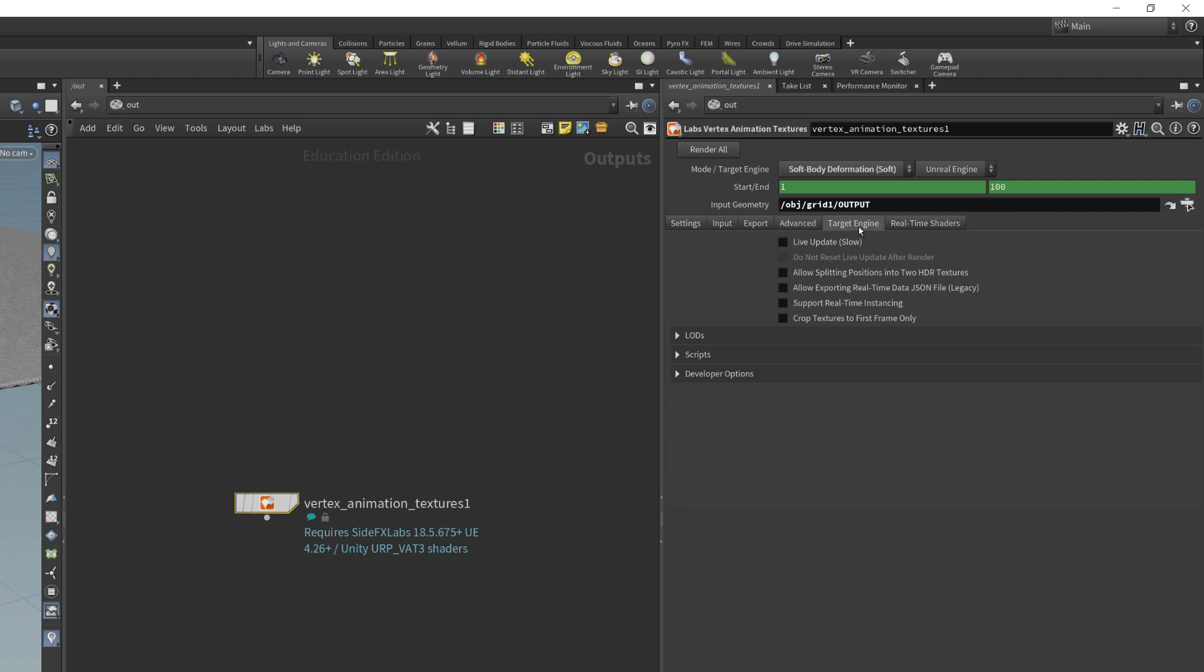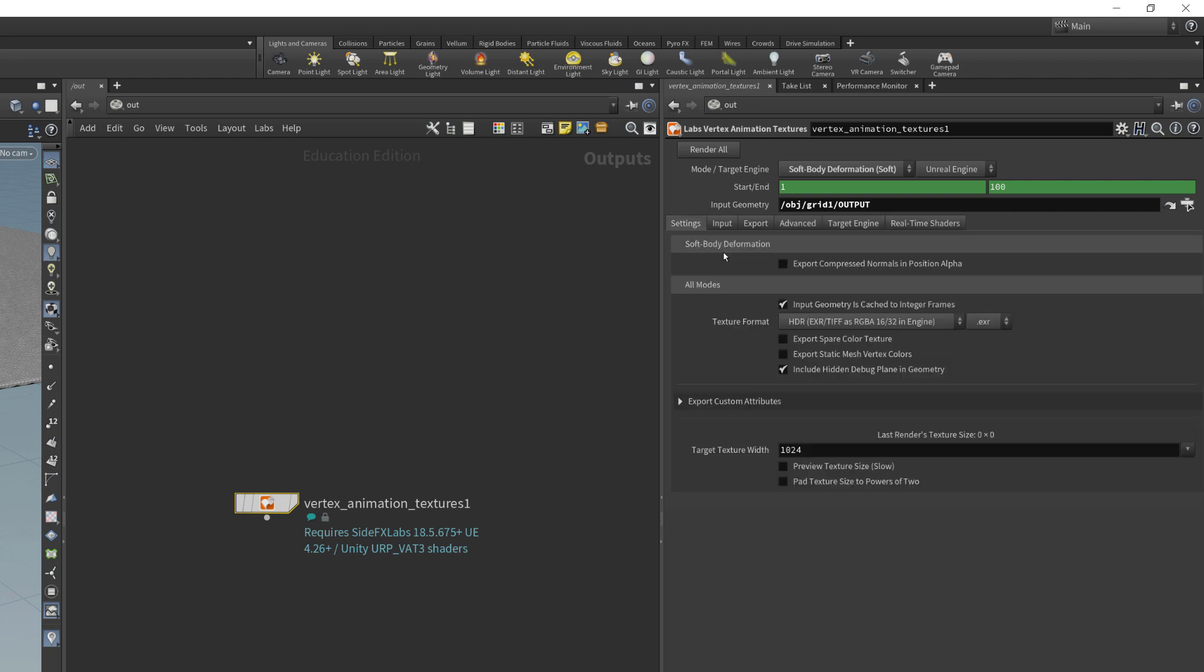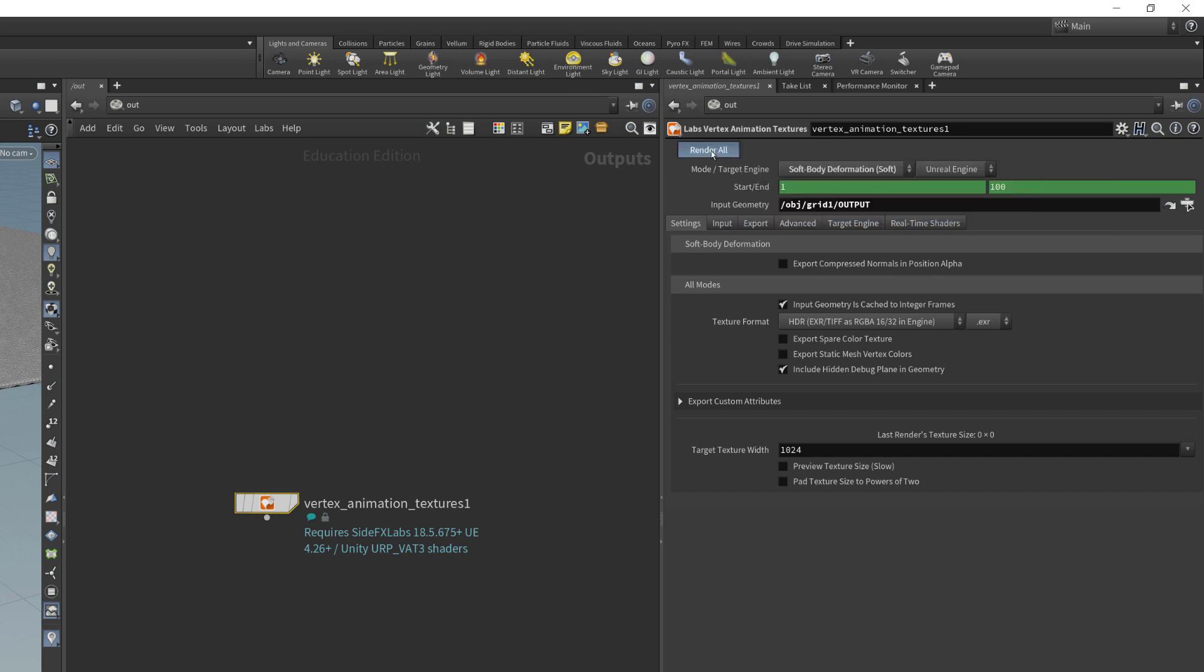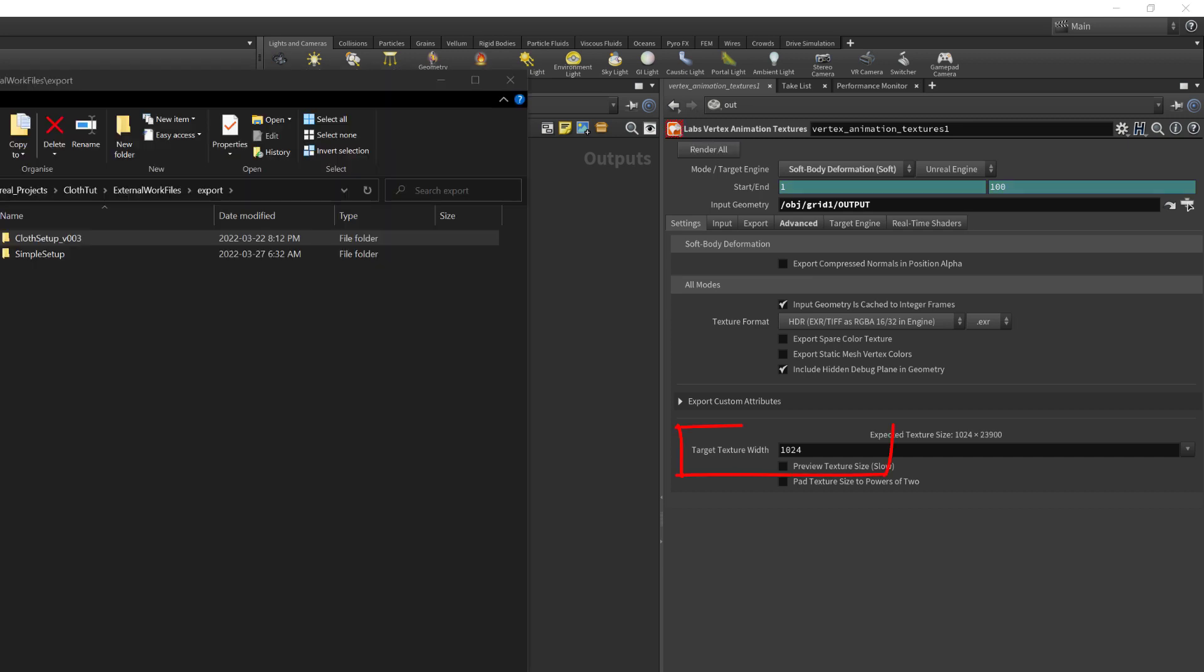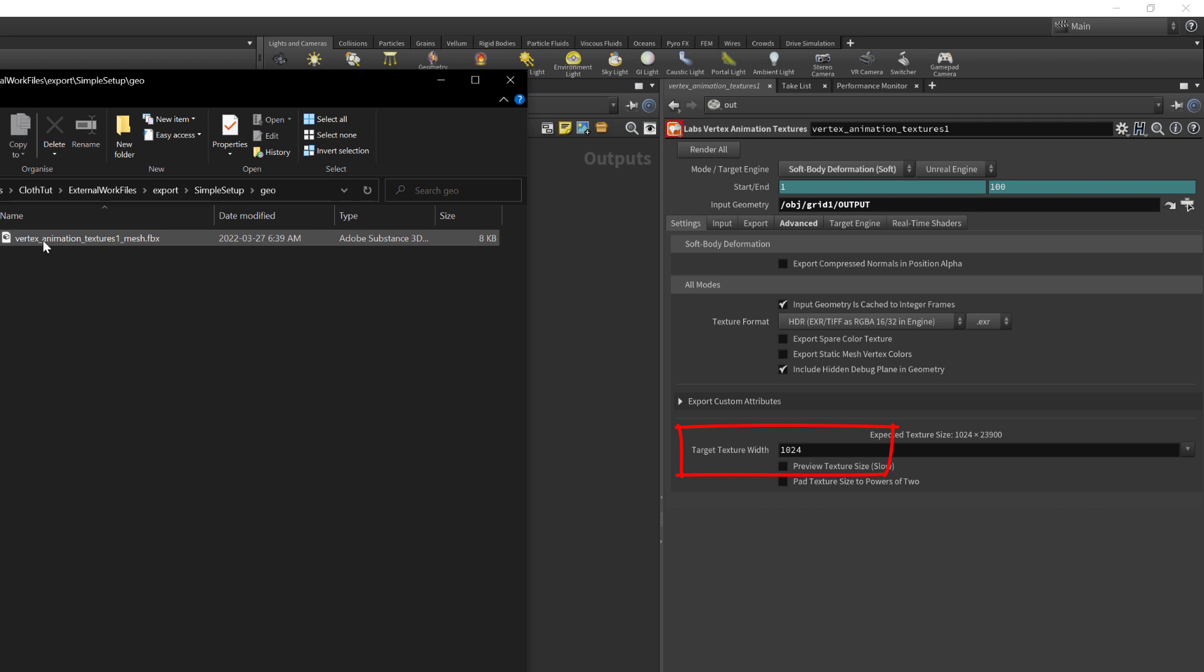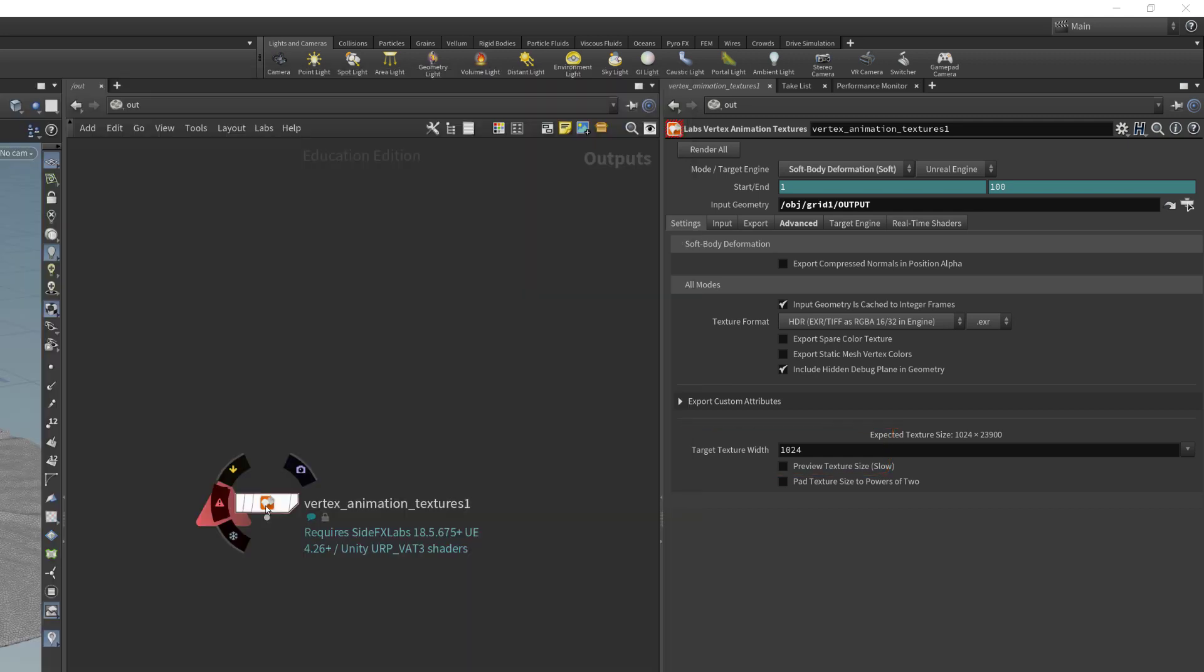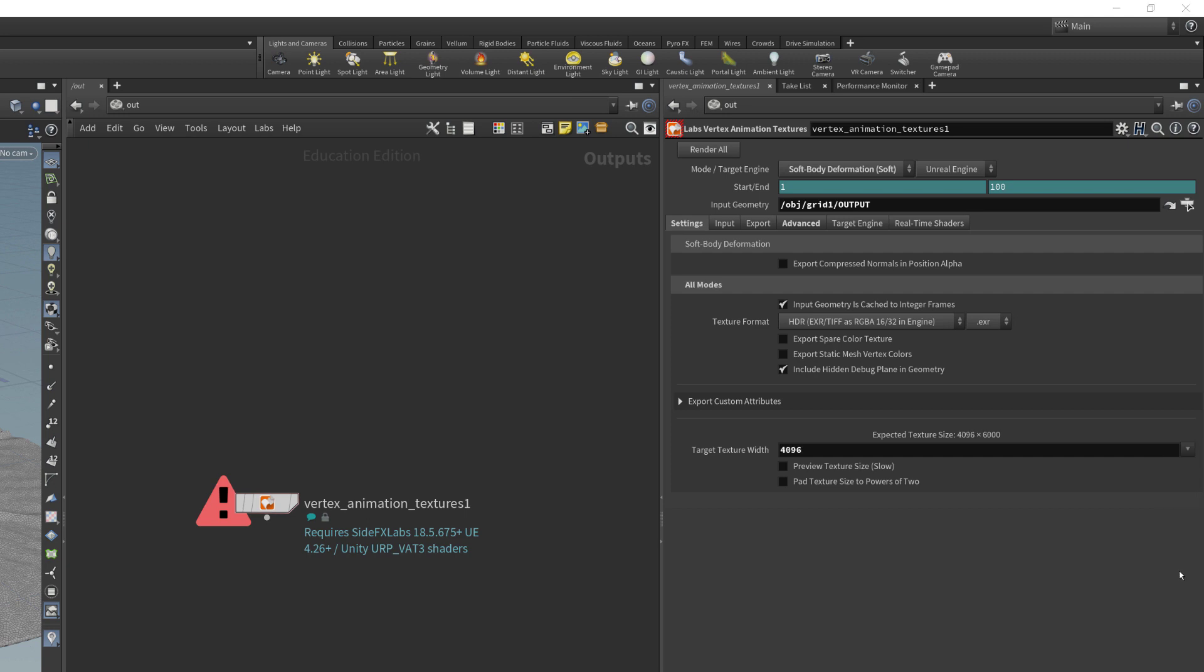You can configure the output textures for either Unreal Engine or Unity. I'm going to hit render all. Just so you know, the first time I did this it failed because I said that the texture resolution was only going to be around 1024. And I need it to be a lot bigger because of my dense geometry. So I'm changing it now to a 4K image and then I'm going to process it again.